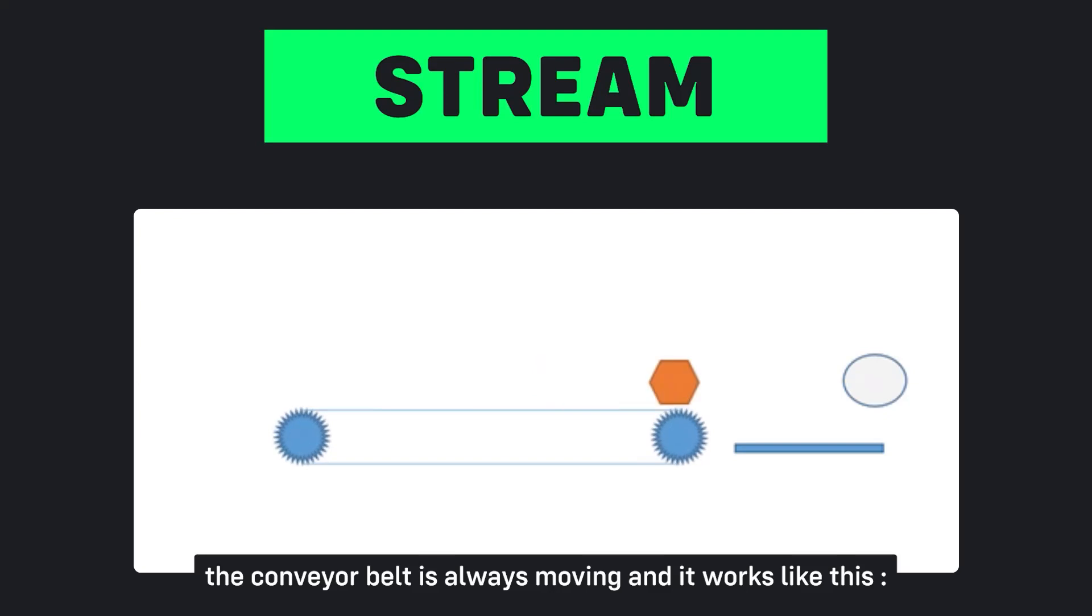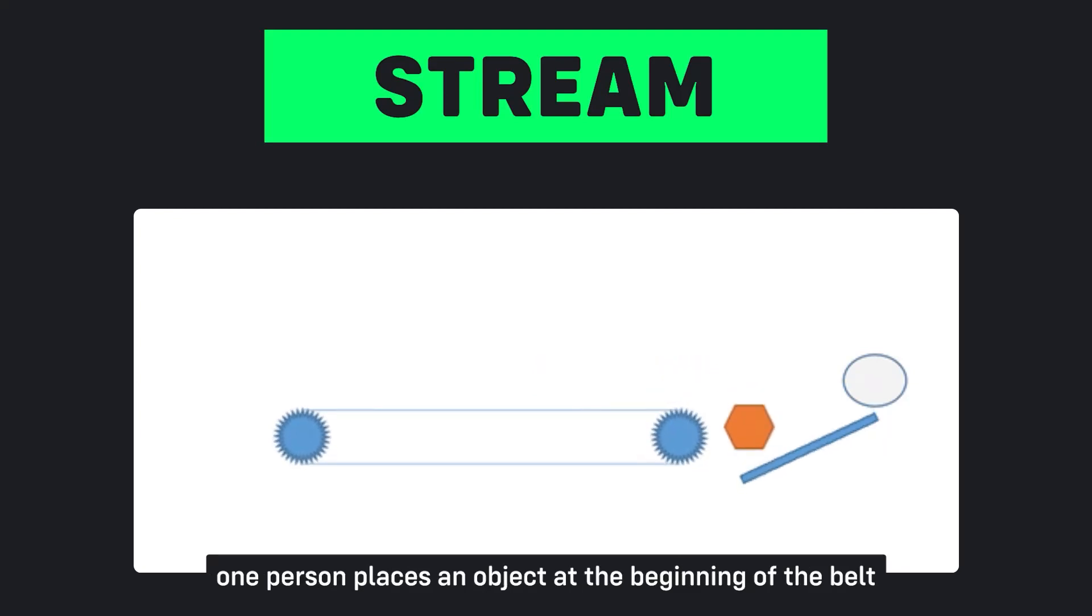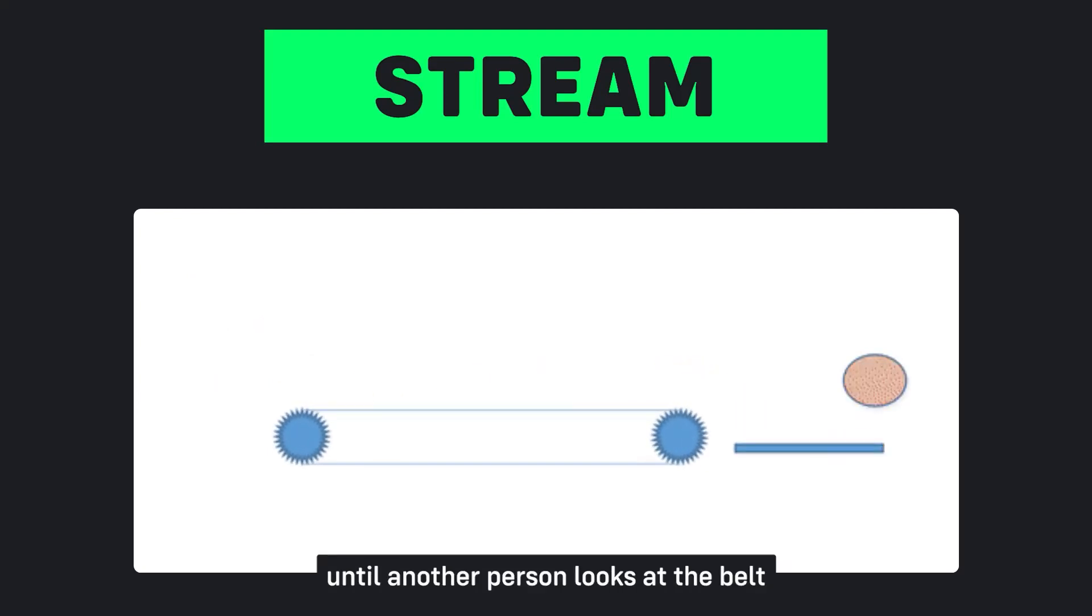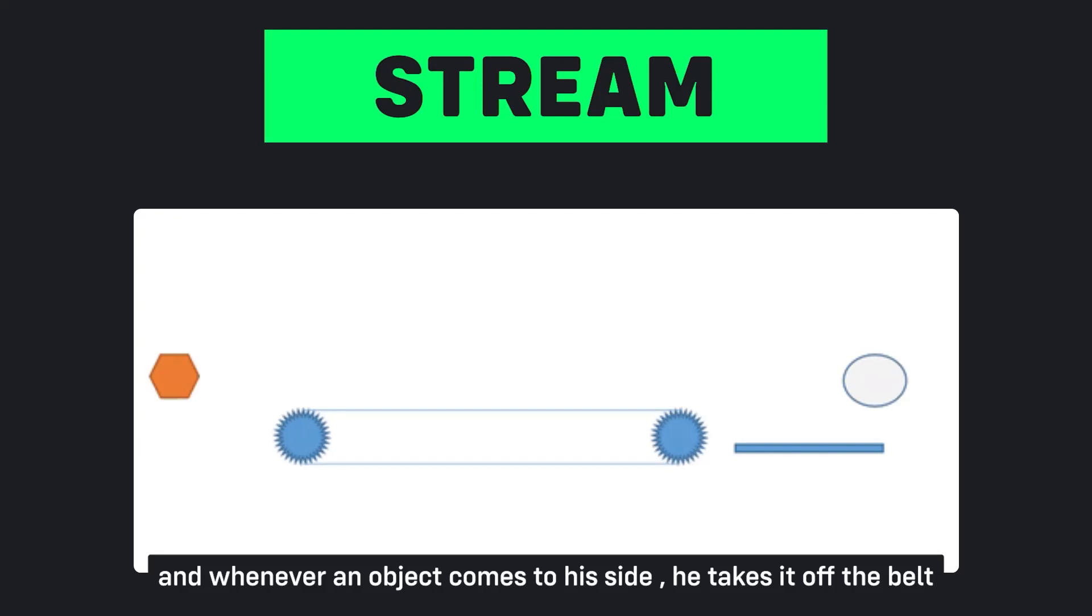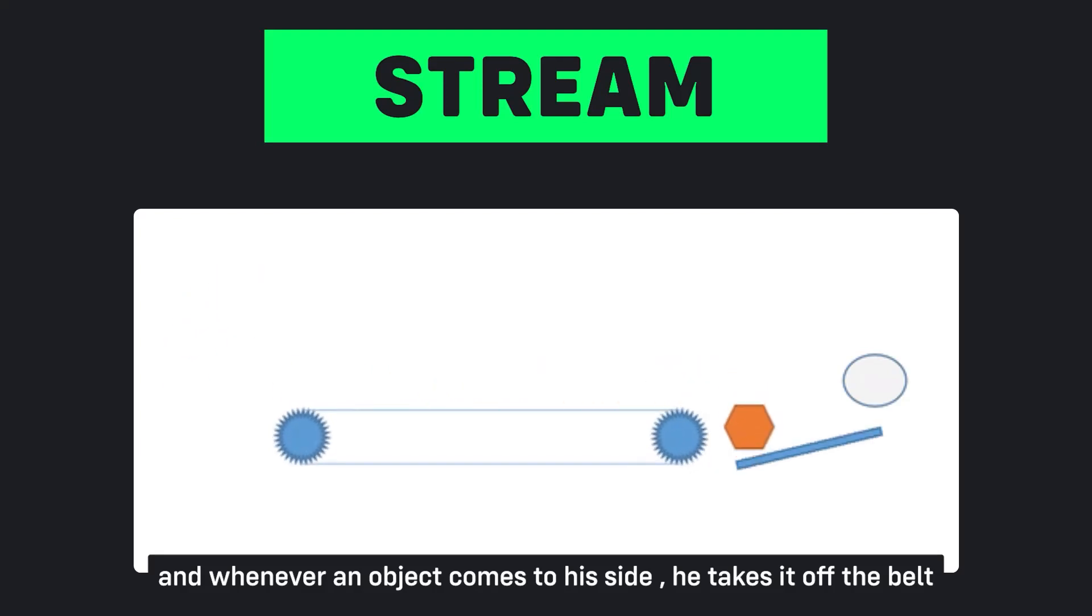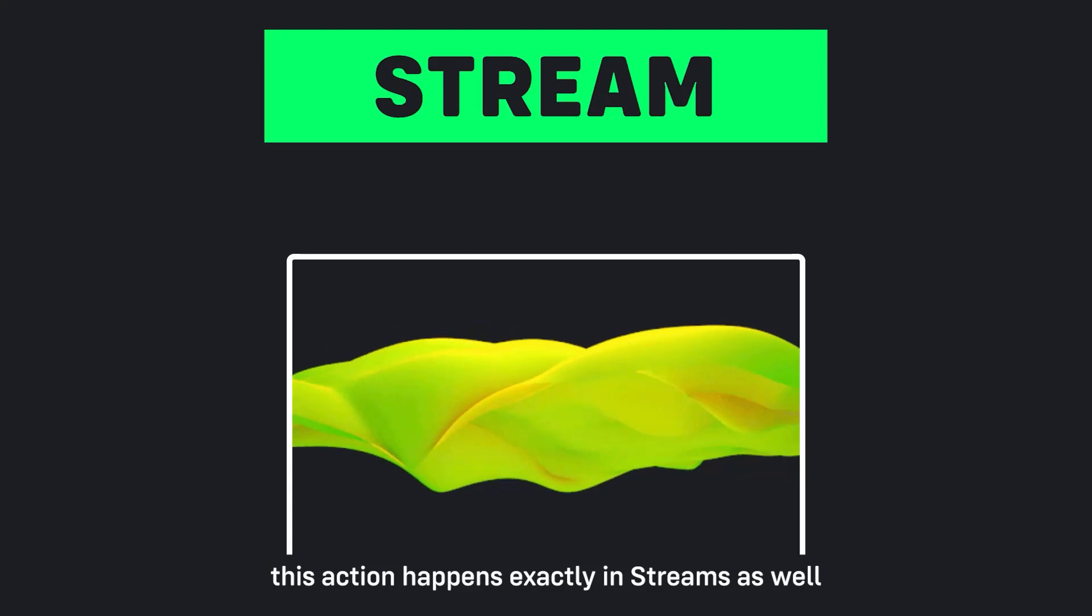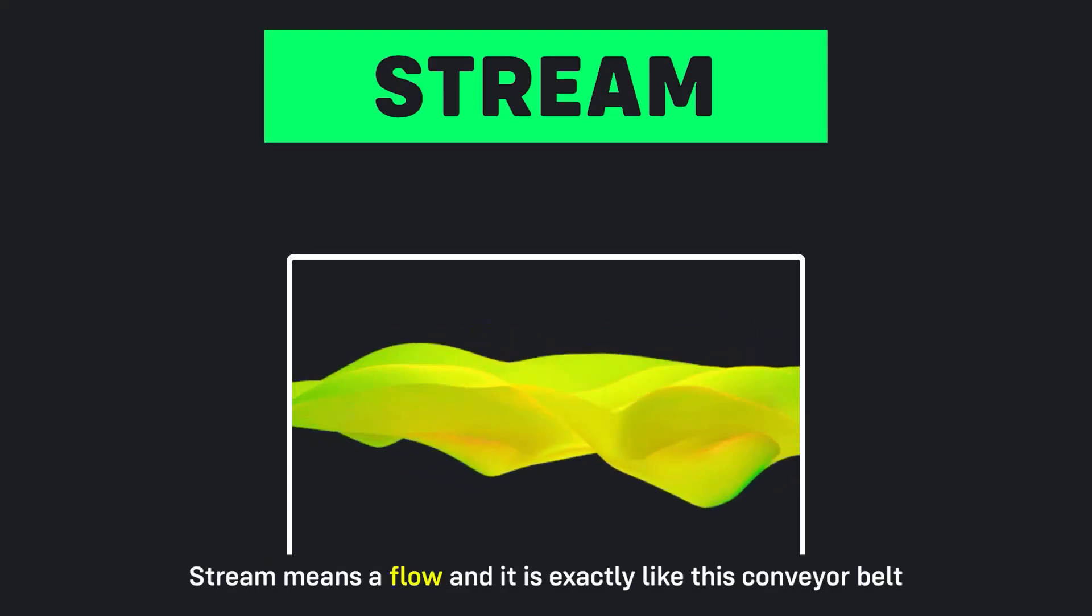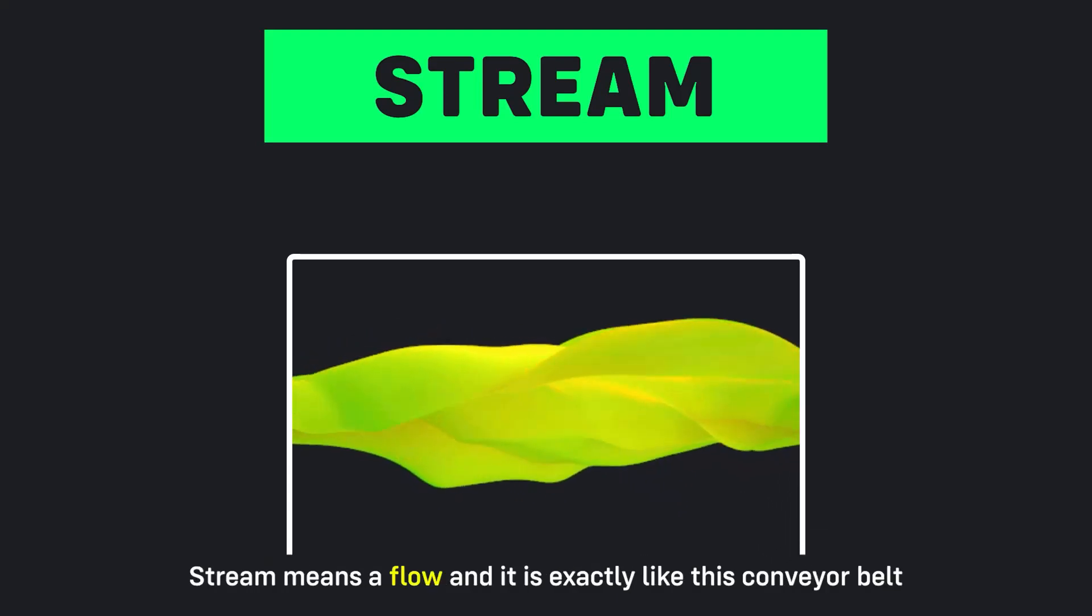But what does this have to do with streams? The conveyor belt is always moving. One person places an object at the beginning of the belt and because the belt is moving the object moves on the belt until another person looks at the belt and whenever an object comes to his side he takes it off the belt.